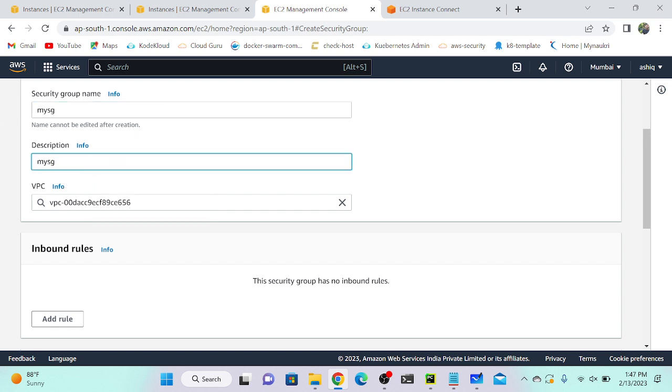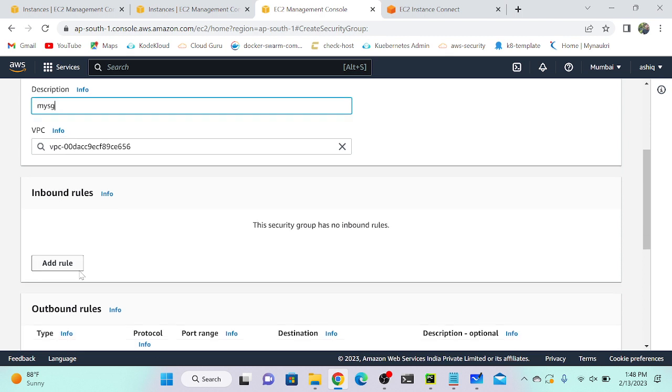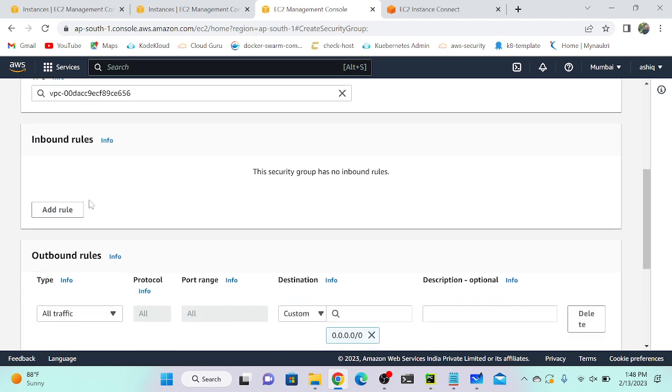We have to manually select one VPC — for which VPC you want to create a security group. Here you can see inbound rules and outbound rules.